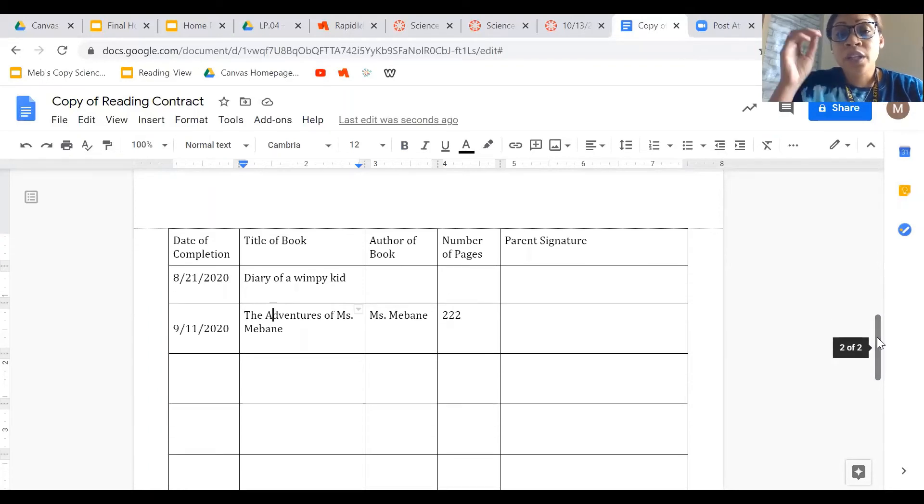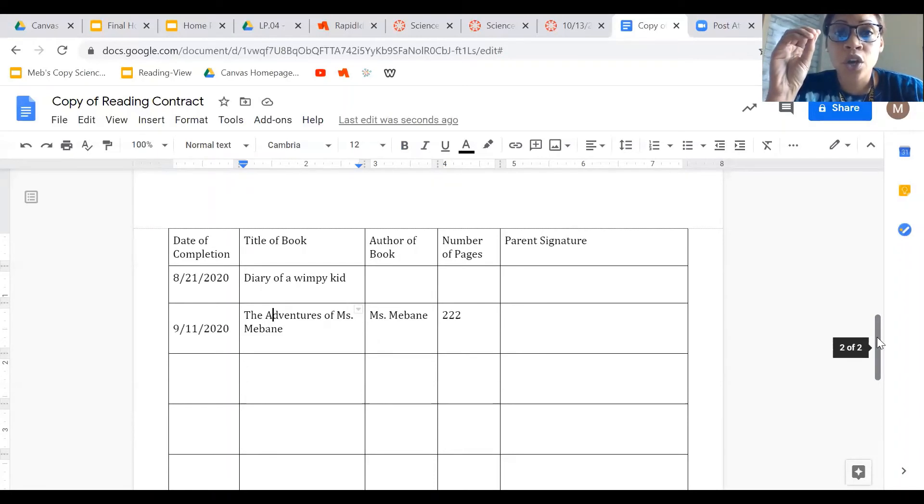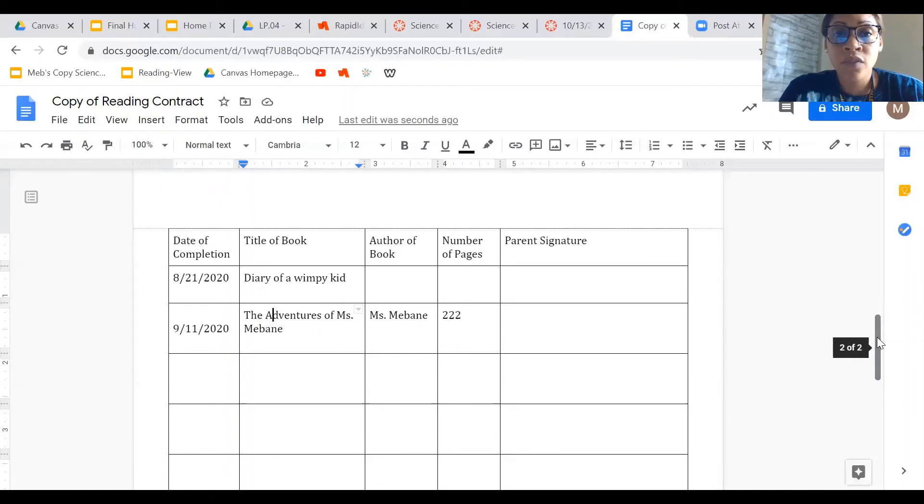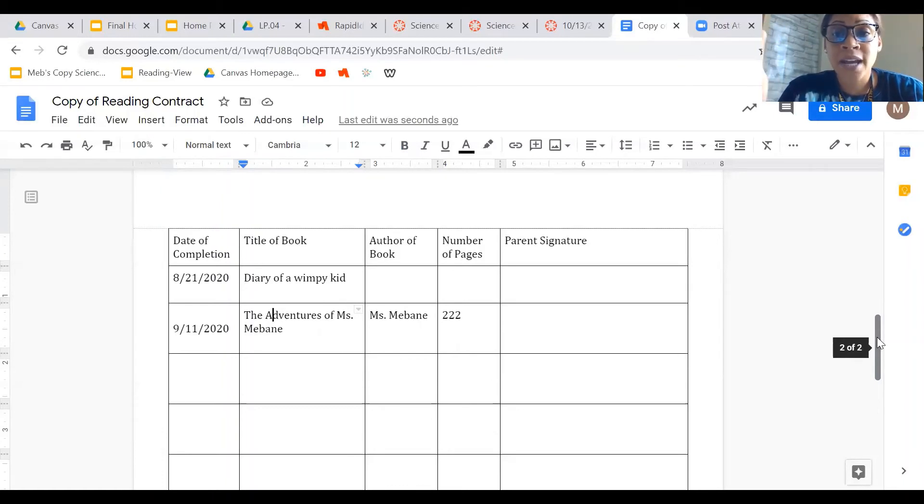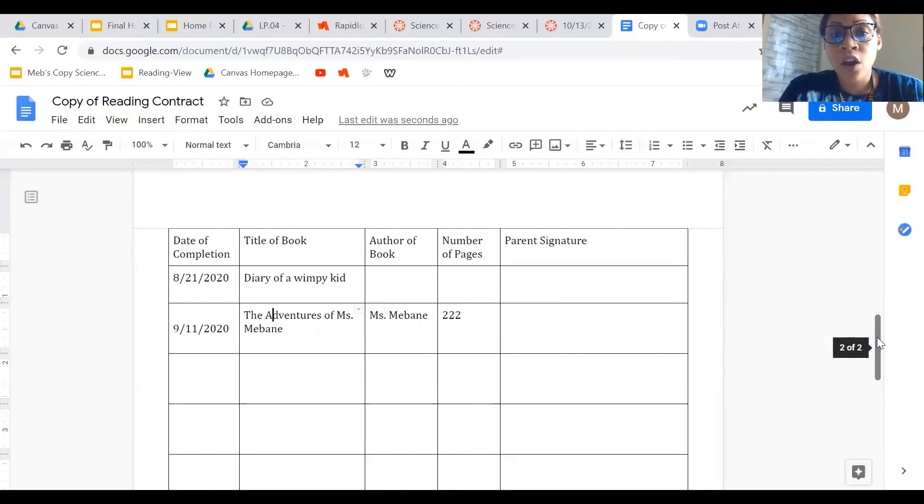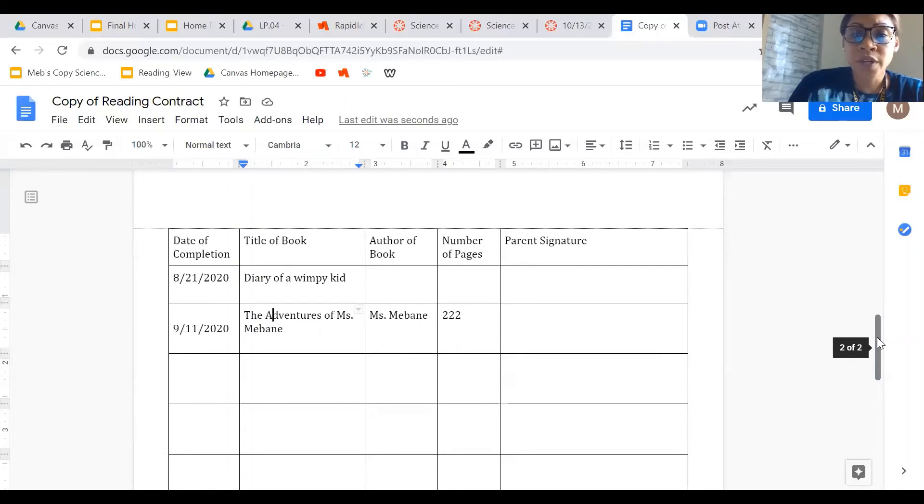Once I have filled out my whole reading contract, your parent can, if they want to, sign the parent box with cursive font. But what we really need them to do is after the whole reading contract is finished, we need them to message us on ClassTag or Canvas or email and tell us that you have actually read all of the books on the reading contract. If we don't get that message from your parent or your guardian, then those books won't count.